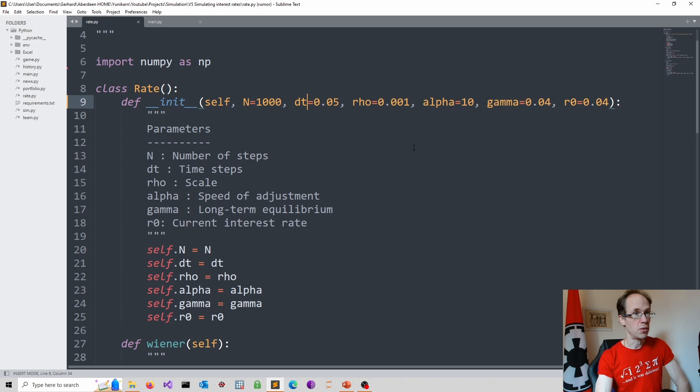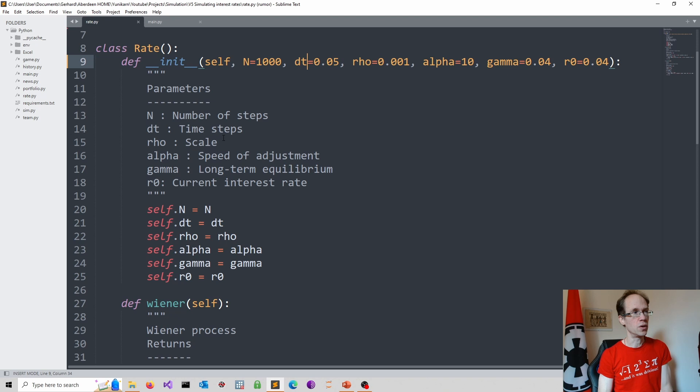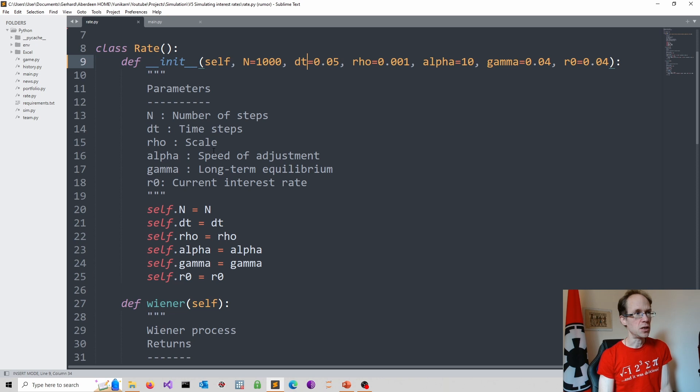This basically gives me the number of simulated interest rates. dt is the time step. So this is the discrete time step, because we have to now work in discrete time once we go into a simulation. Rho is a scale. So that is the sigma in my PowerPoint notation. Alpha is my speed of adjustment. So it was a in the notation in the PowerPoint. Gamma is the long-term equilibrium, or denoted b in the PowerPoint.